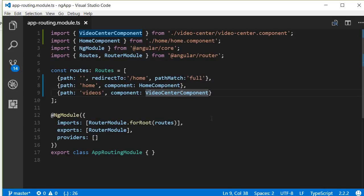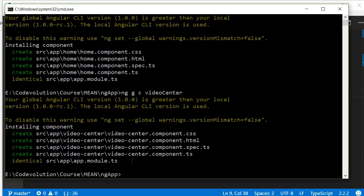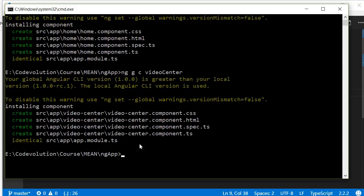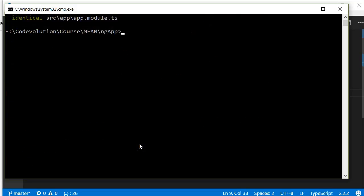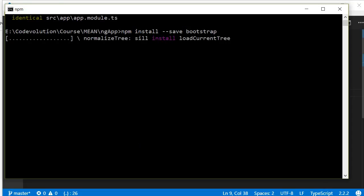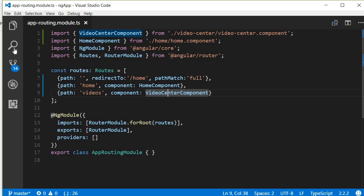Again for styling we will be making use of Bootstrap, so first let's add that to this project. Open command prompt and run the command npm install --save bootstrap.